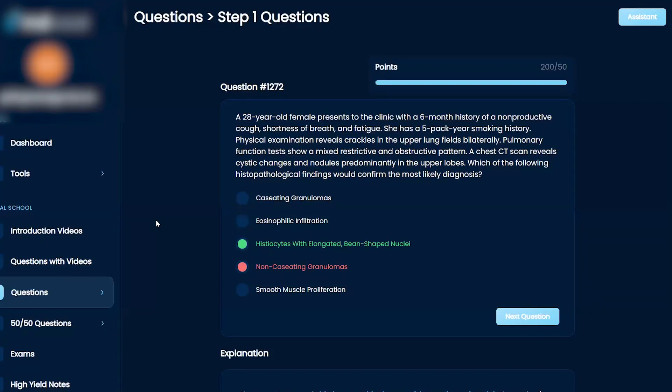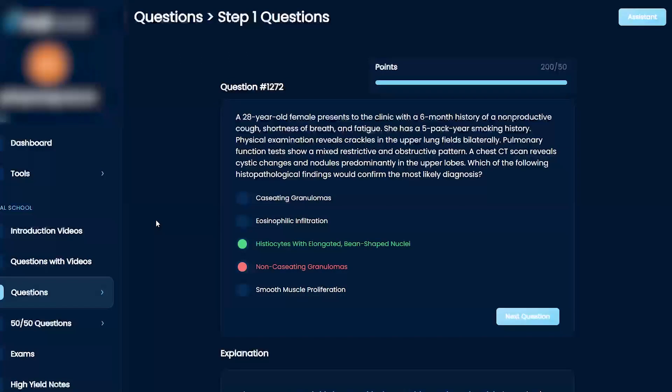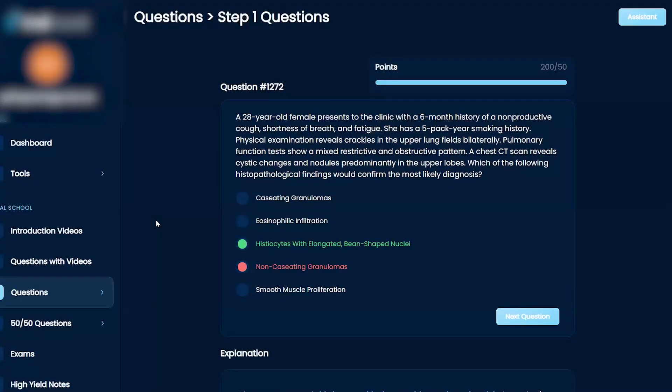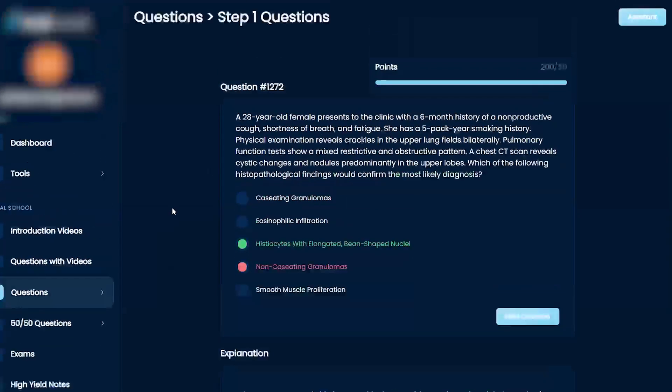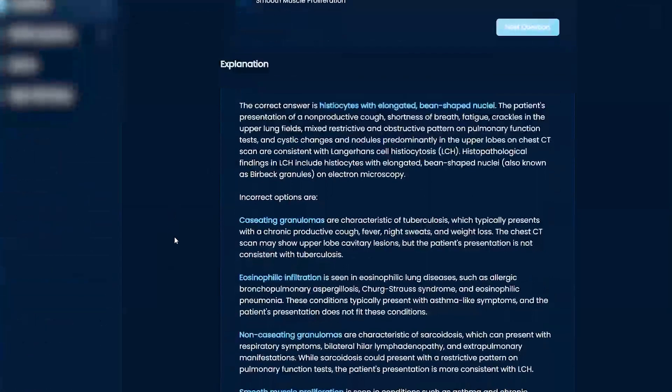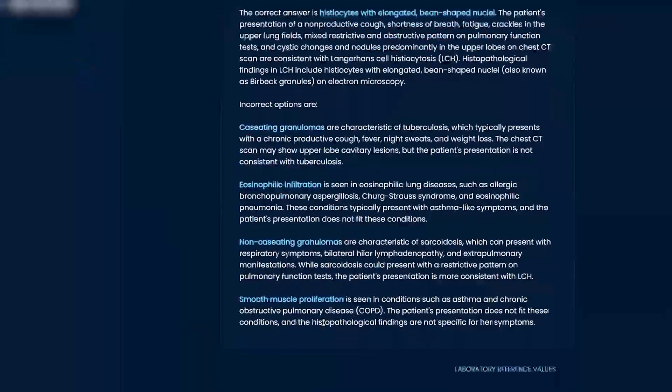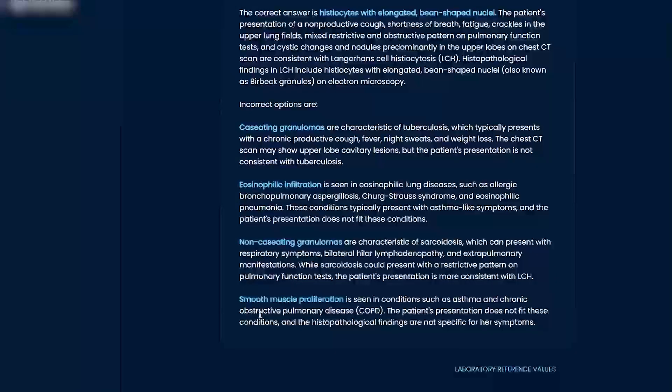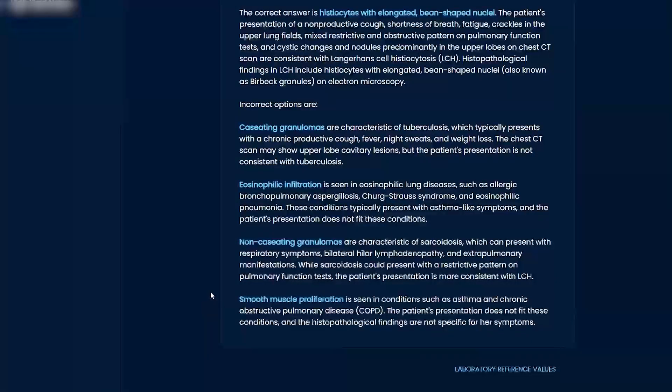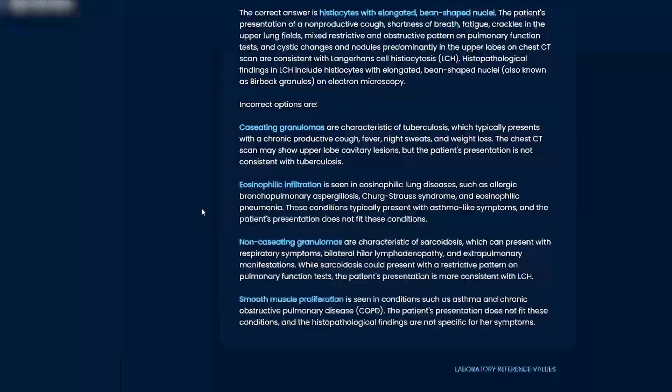Eosinophilic infiltration, you're thinking about an allergic diagnosis like Churg-Strauss or something like that. Non-caseating is sarcoid as you mentioned. Smooth muscle proliferation, that's going to be COPD because it overreacts, and asthma too. You can have more smooth muscle because it's super responsive to allergens.